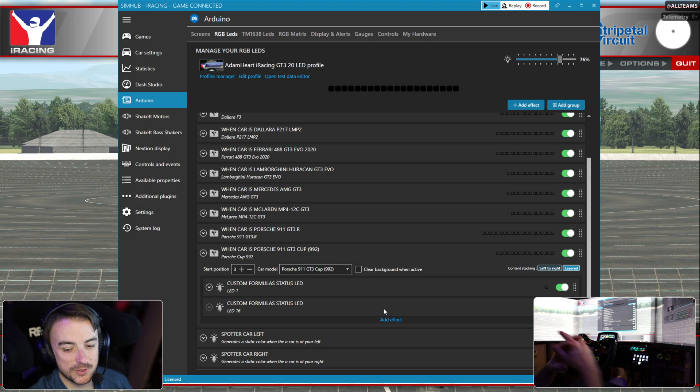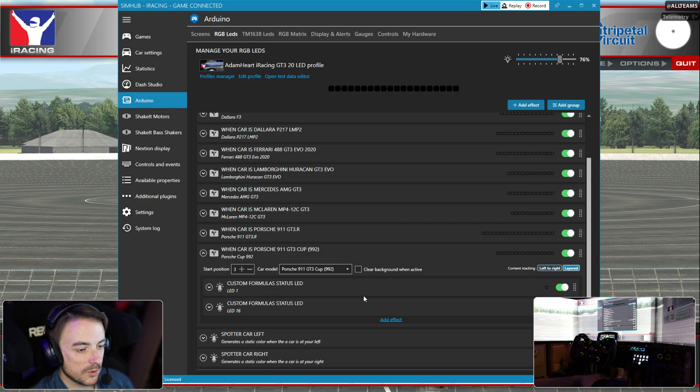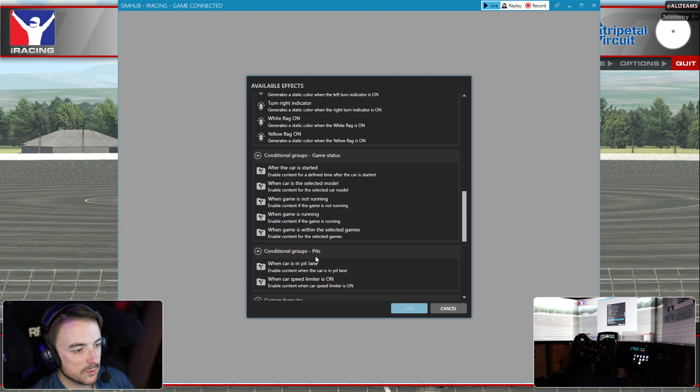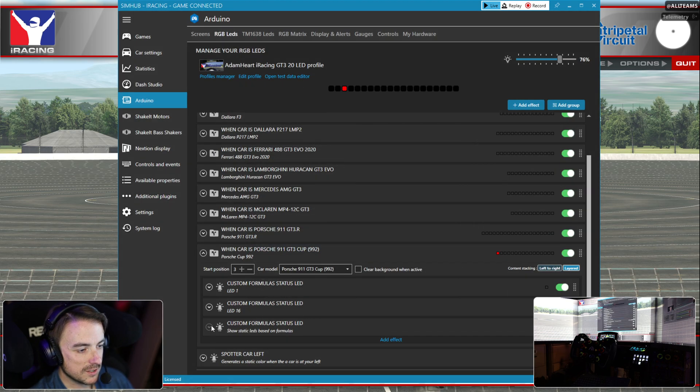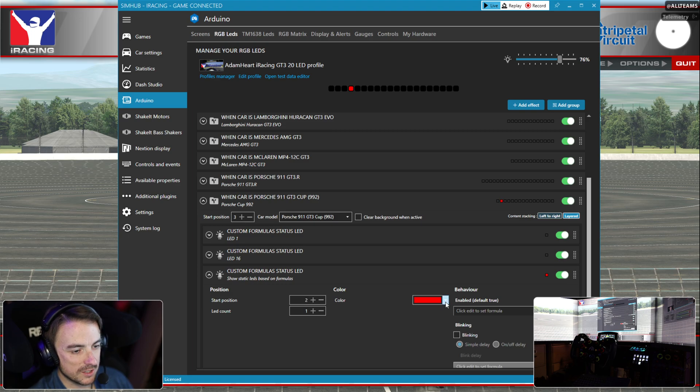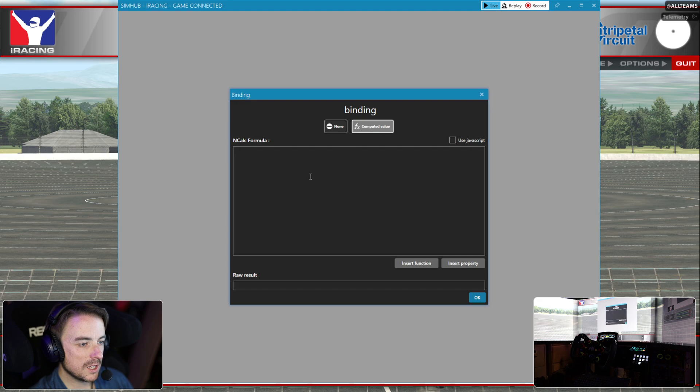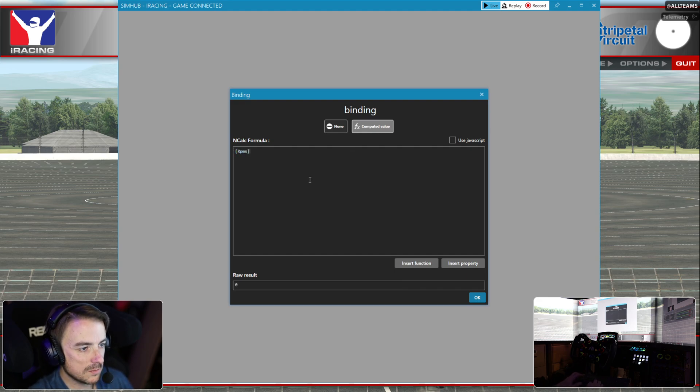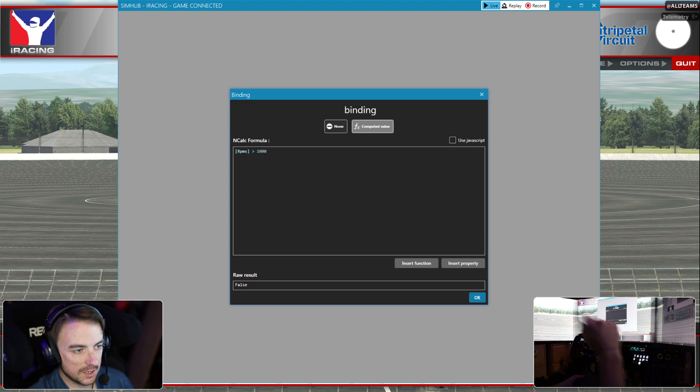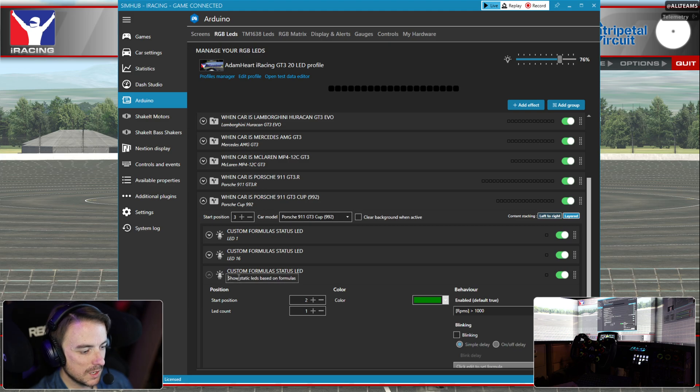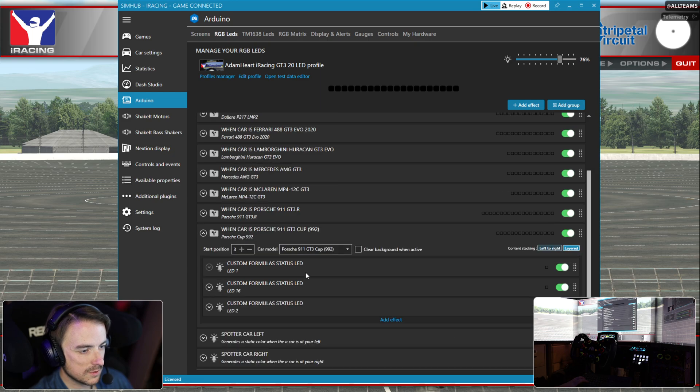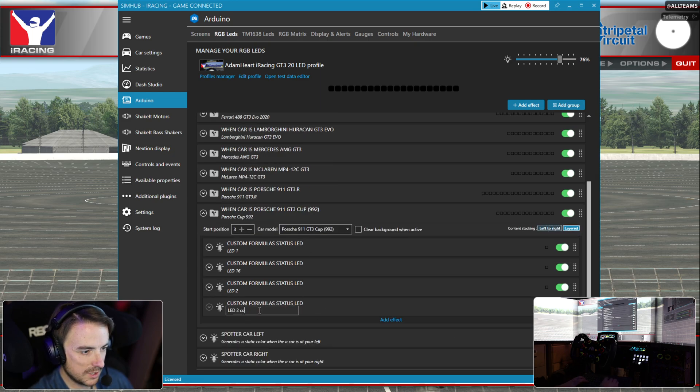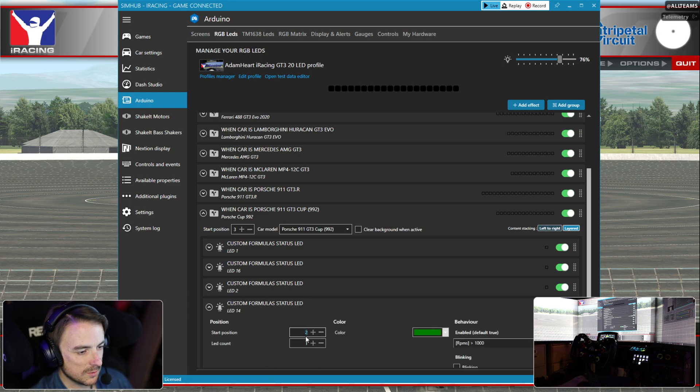Now we're going to do the same for LED two, three, 14, and 15. We'll add another effect, scroll down custom formula status LED. This is going to start on two, this is going to be green. We're going to hit edit and then do RPMs greater than 1000.